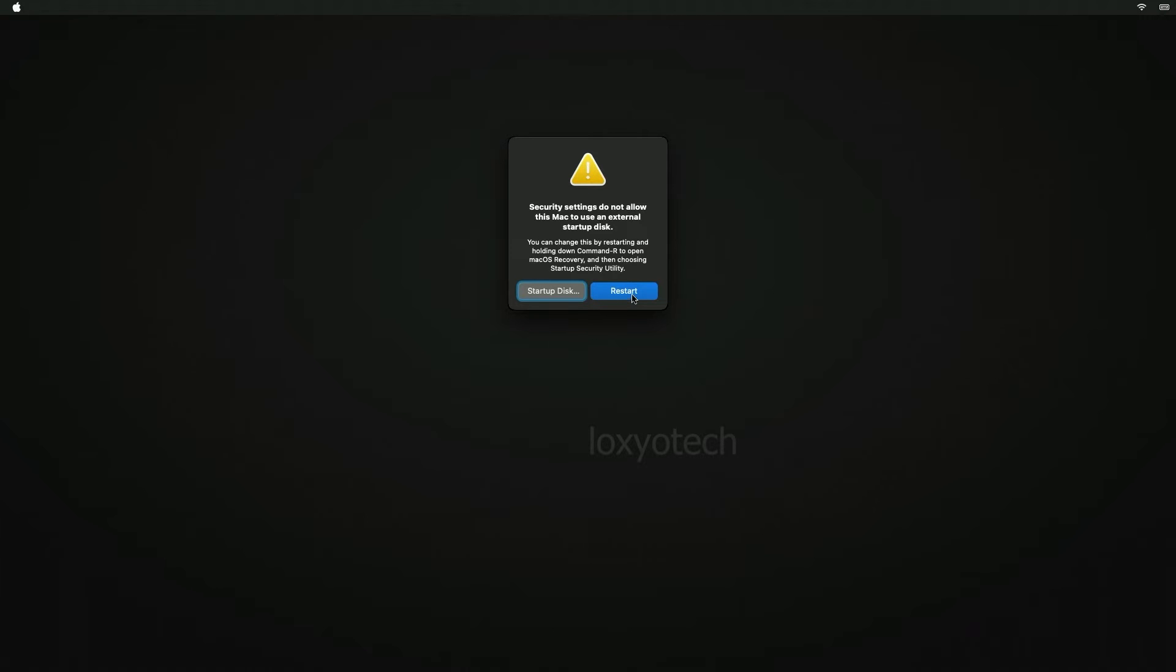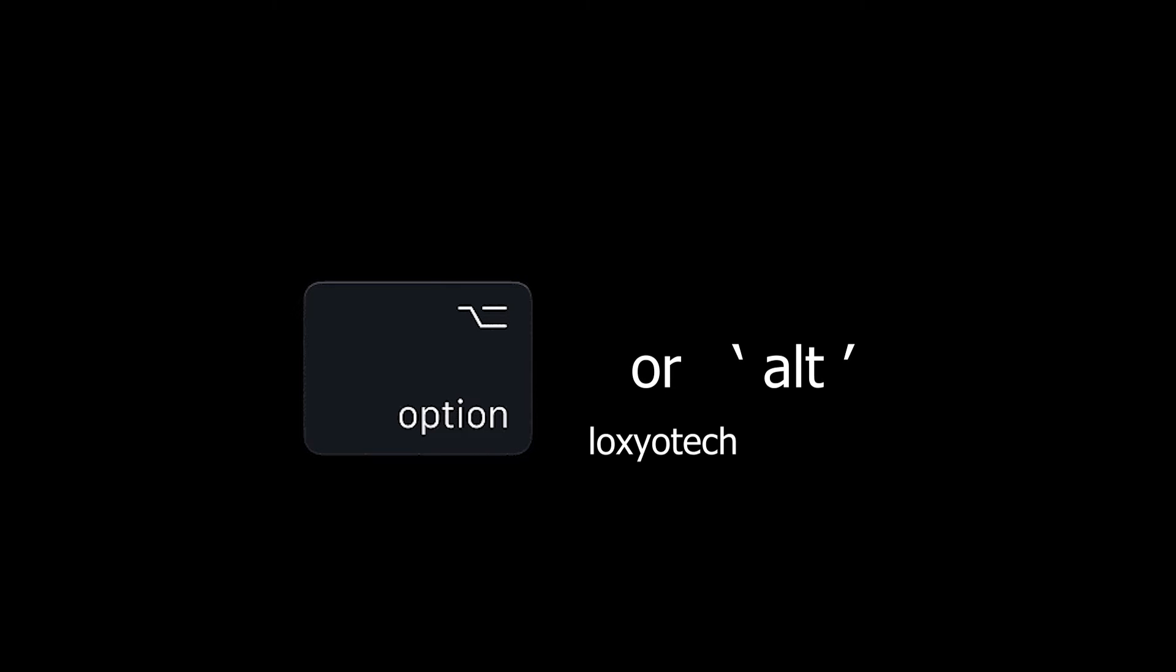To fix this error press the restart button. While restarting, press and hold the option or alt key on the keyboard.